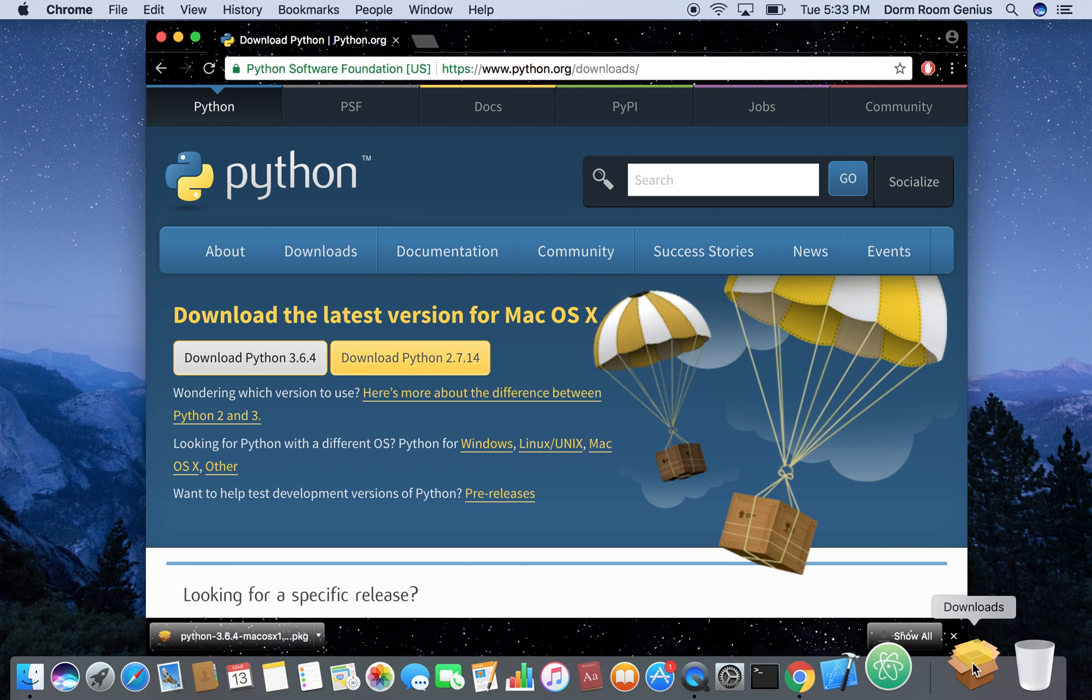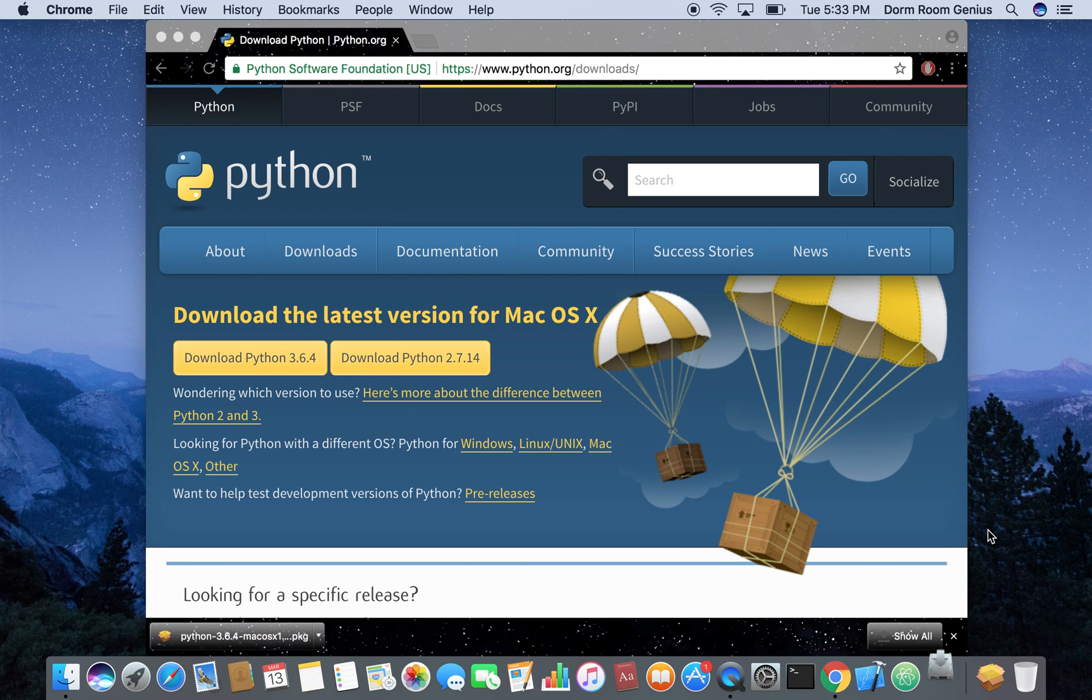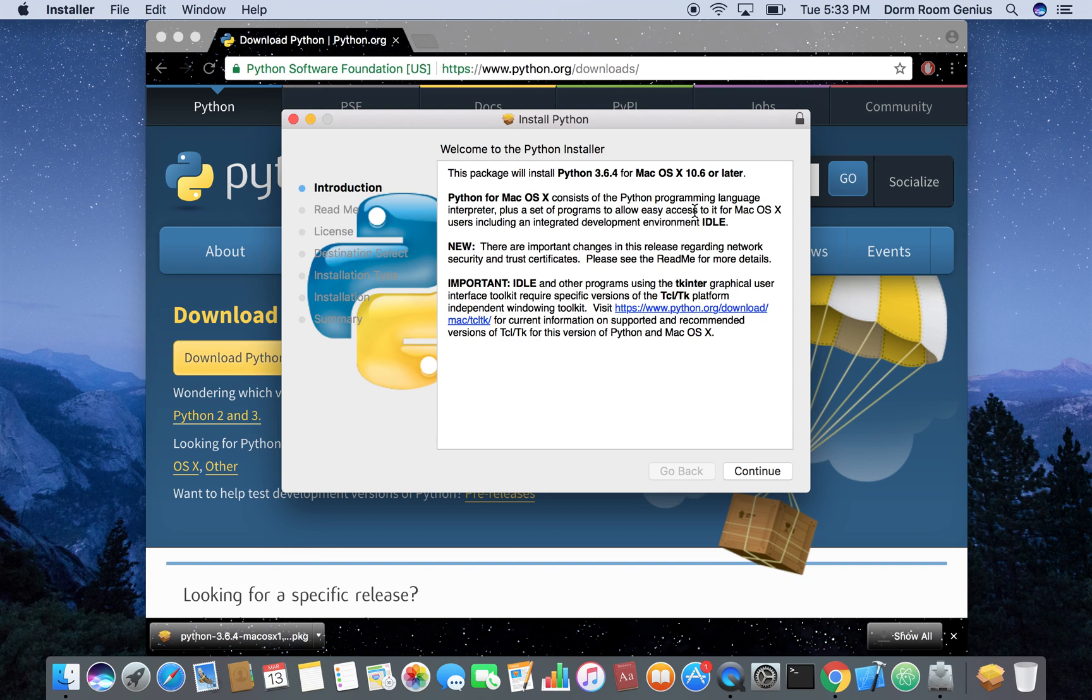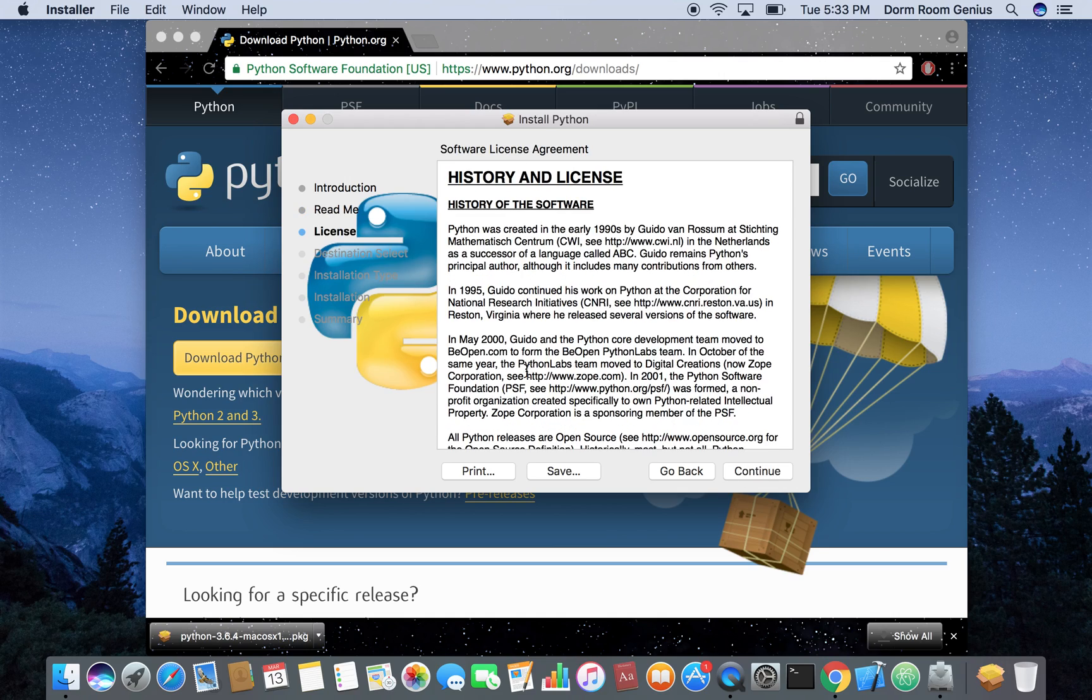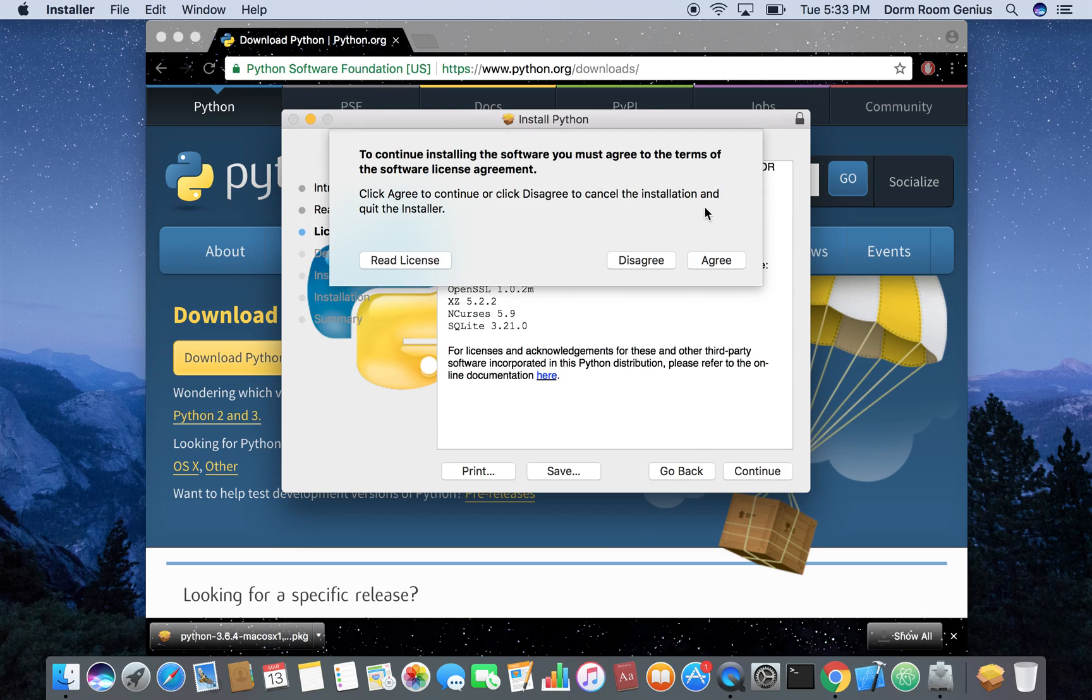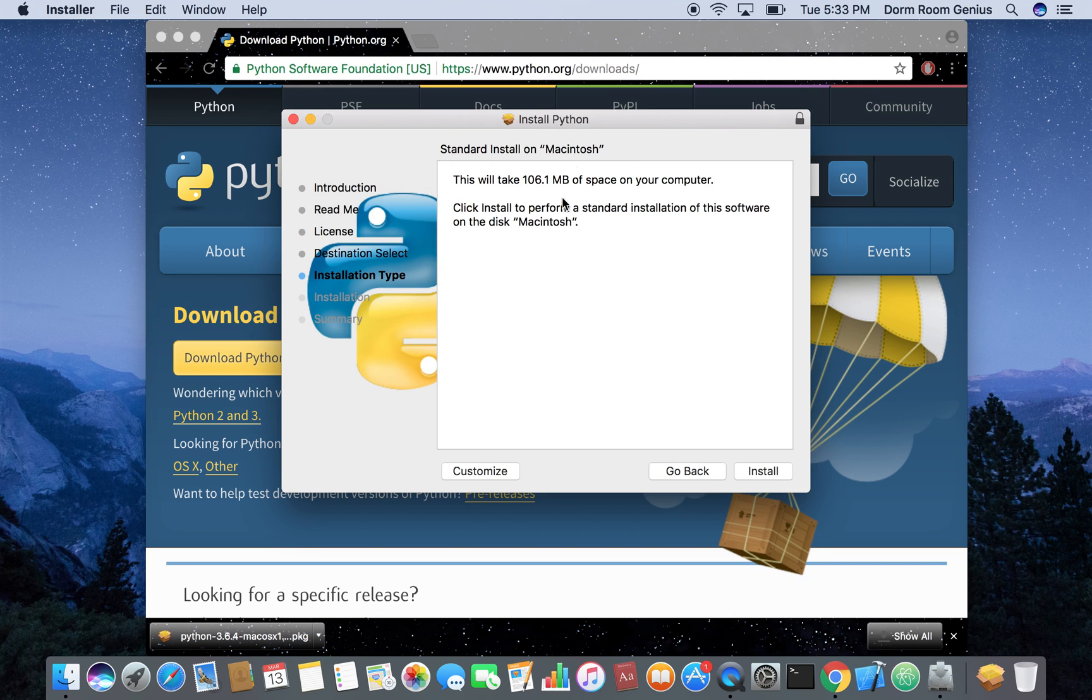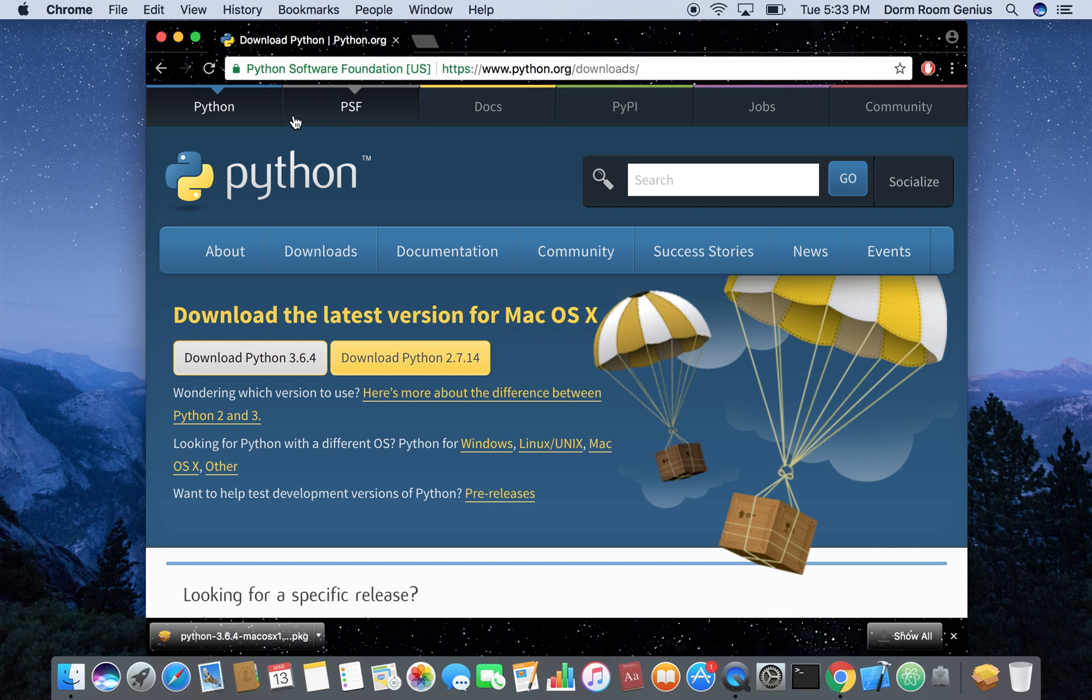And once it's downloaded just go to your download folder and open it. So there's going to be an installer. It's going to be the same for Windows. Just continue, continue and you read your license agreement real quick. Continue, agree and then click install. Since I already have it installed on my computer I'm not going to install it again but you guys go ahead and install it.